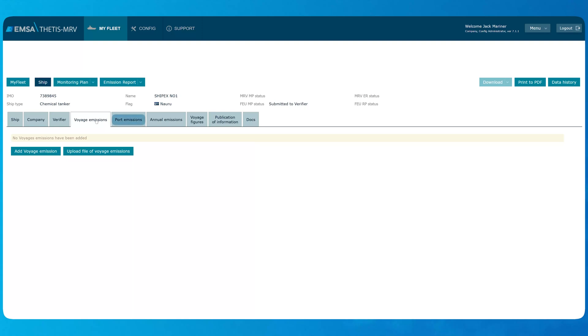Voyages and port emissions shall be registered in the according tabs: Voyage, Port Emissions, and the aggregated figures shall be reported in the Annual Emissions tab.